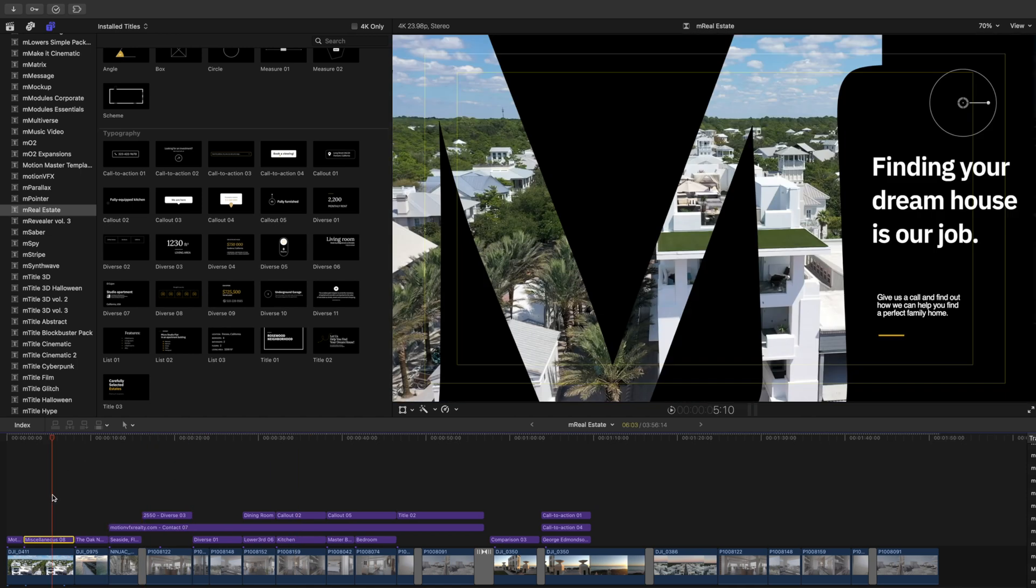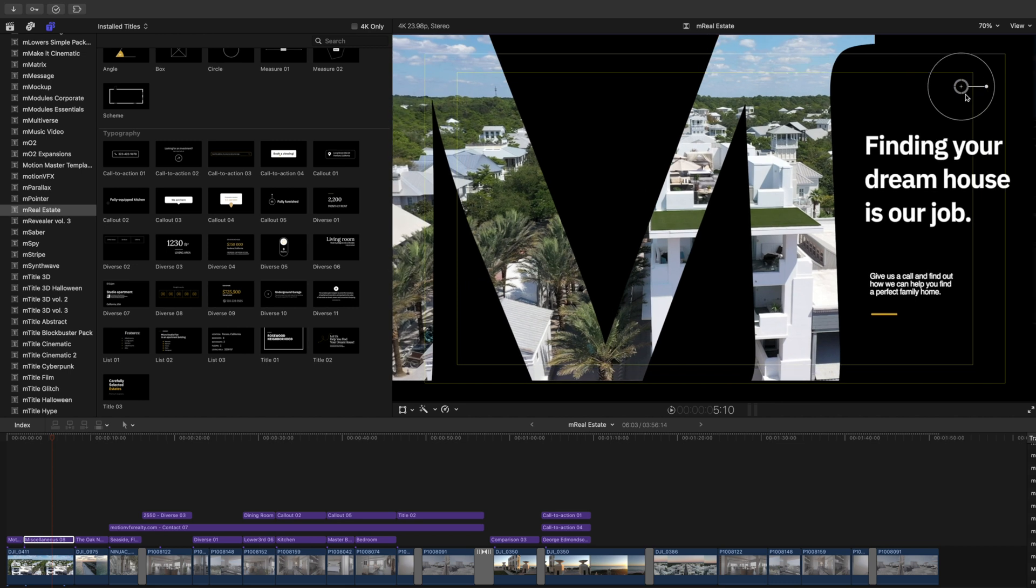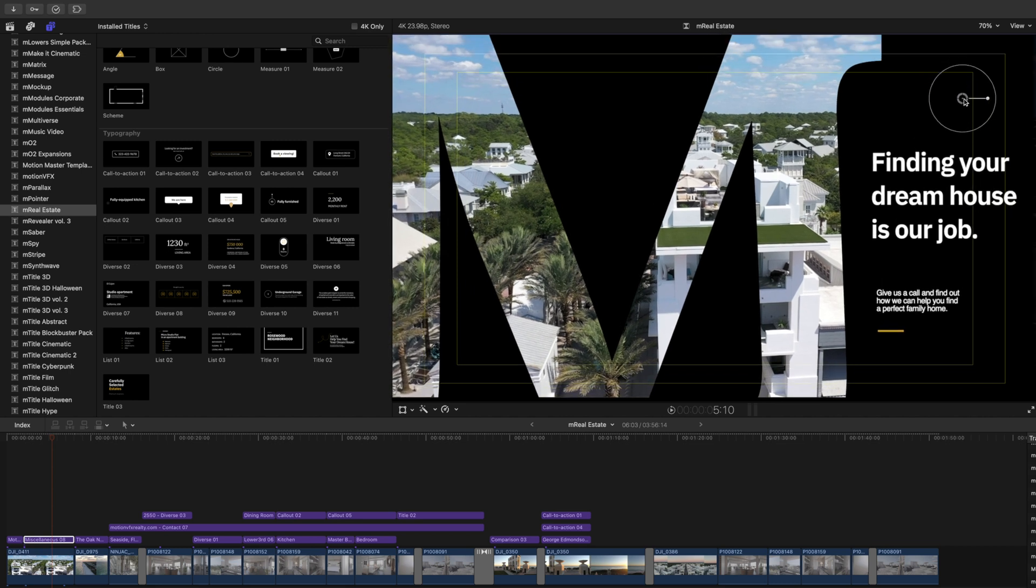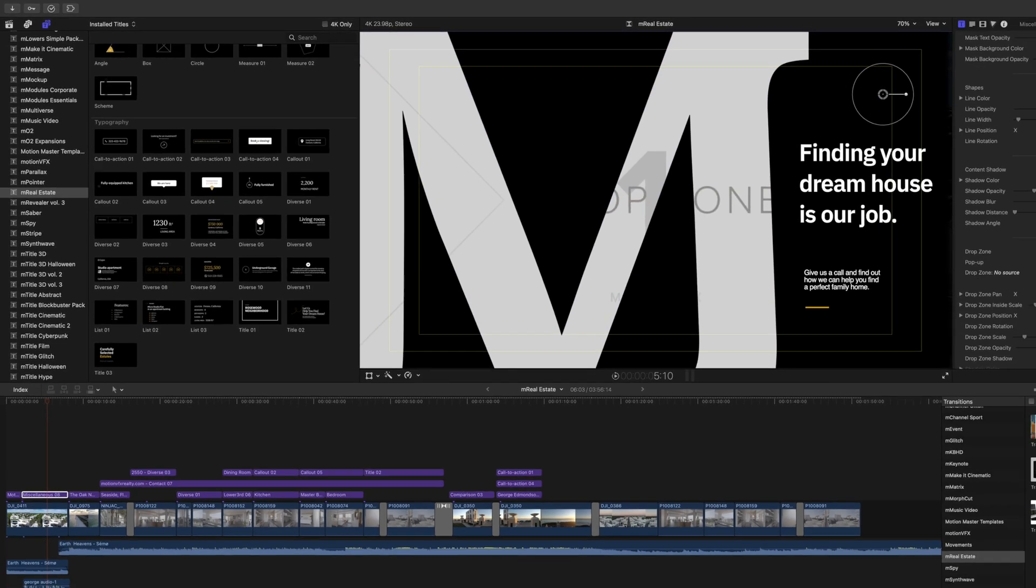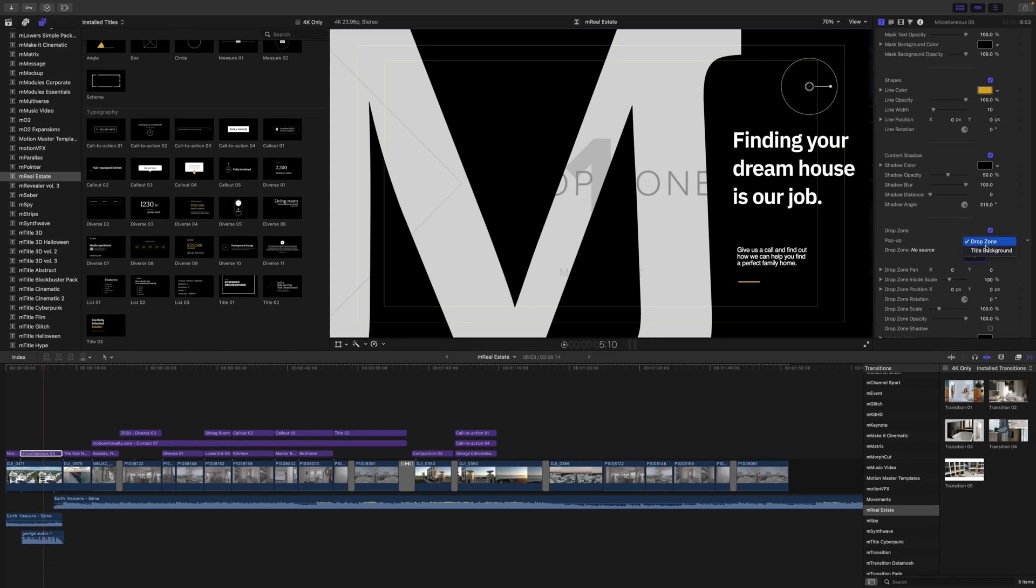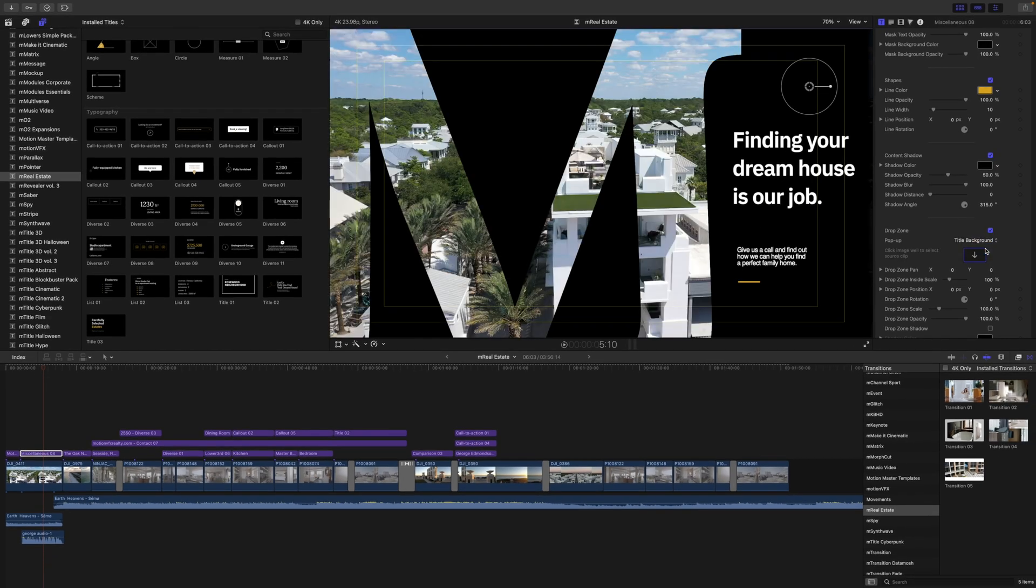For our intro, we used miscellaneous number 8. You can see here that we have our famous on-screen controls that we all love for MotionVFX.com, and then all of our options in our inspector. Now, something that's really interesting about this one is that you are able to go down to your drop zone area, and you can change whether you want it to be a title background, as you see here, or a drop zone. So you do have that option.